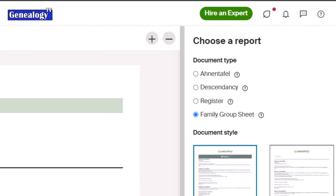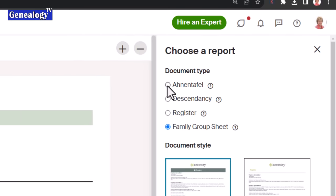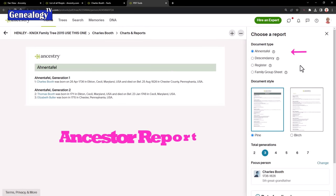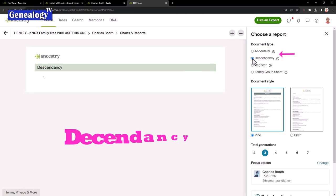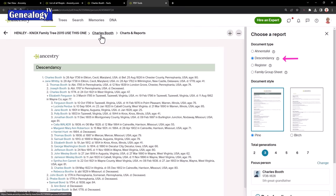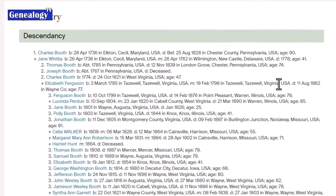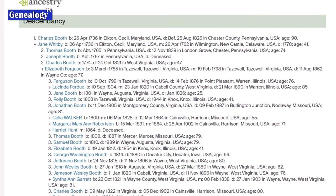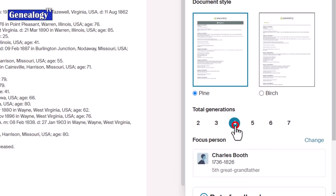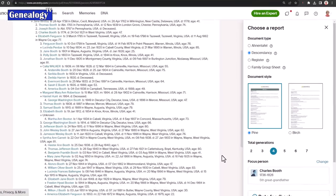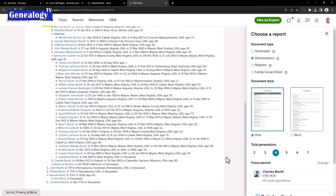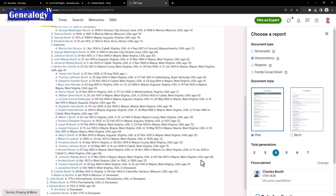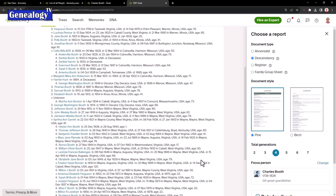We also have the Anantafel report and that is the ancestors report. Descendancy - these are all the descendants of the chosen person Charles Booth. So here we've got quite a few and we could increase the generations here and get a much deeper report and you can go all the way out to seven generations.